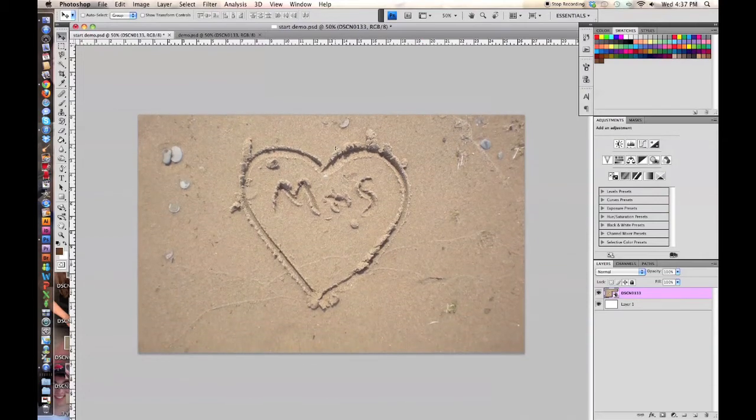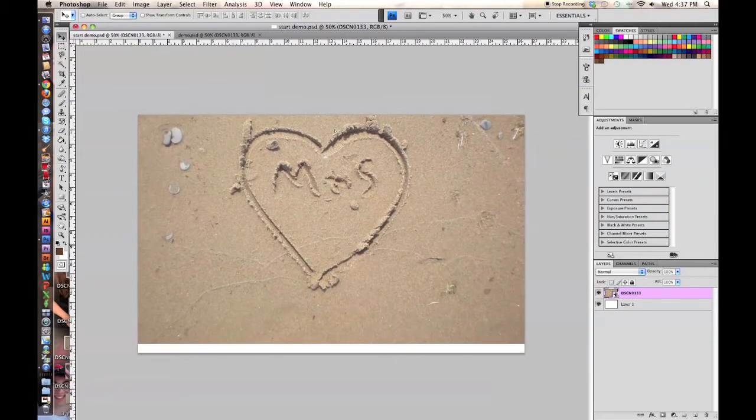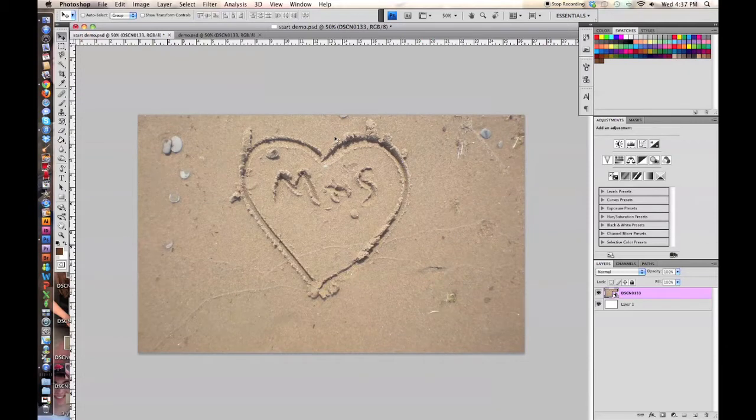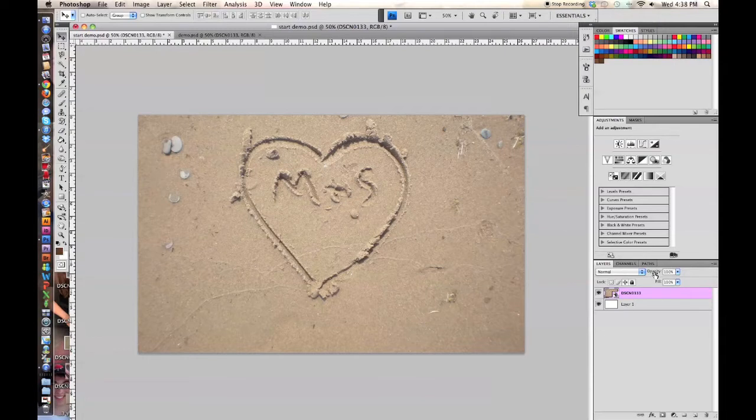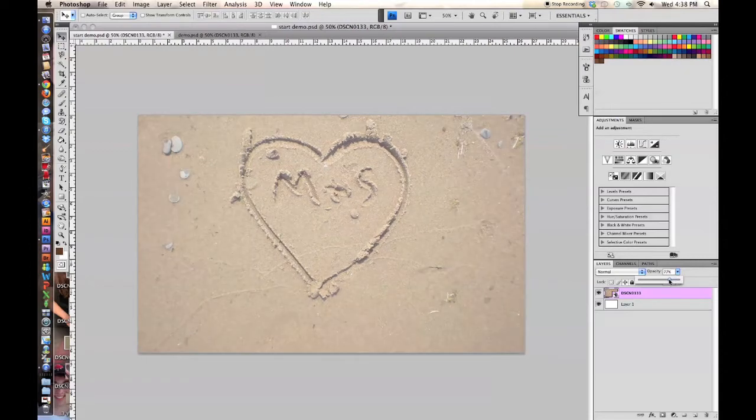Then you're going to go over here to Layers where it says Opacity, and it's at 100% right now. Making sure you're clicked on that sand photo, then I'm just going to adjust to 70% opacity. You can adjust it to whatever percent you want that you like the best.